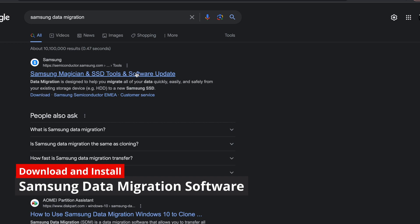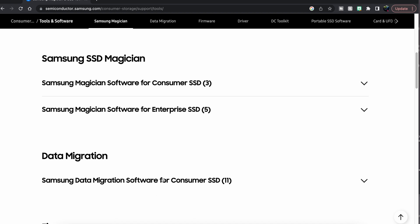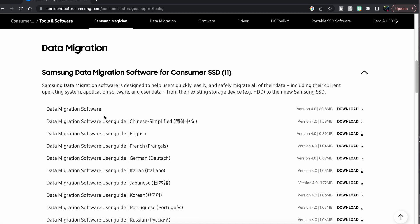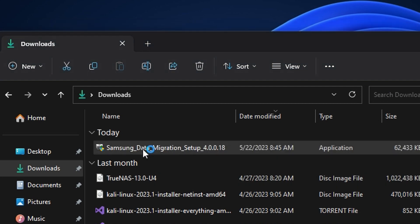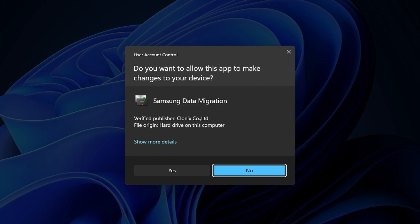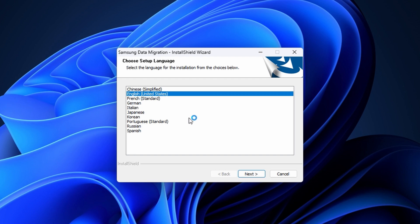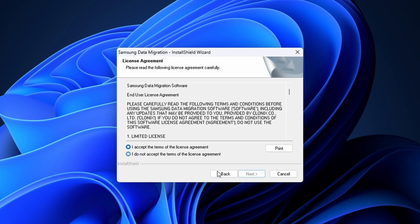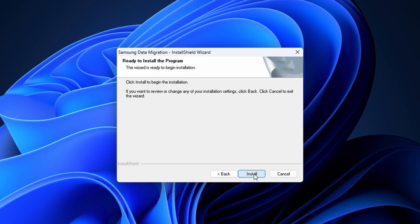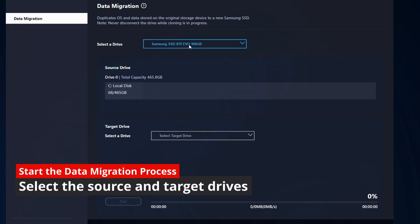Go to Google and search for Samsung data migration. Click the top link and then scroll down to where you see a heading called Data Migration. Click on the drop-down arrow and you should see version 4.0. Once the download is complete, go to the folder where you downloaded your files and start the installation process. You may get a UAC prompt indicating that the software is trying to make changes to your computer — go ahead and allow this and then pick your language. Now that the installation is complete, we're going to run the software.